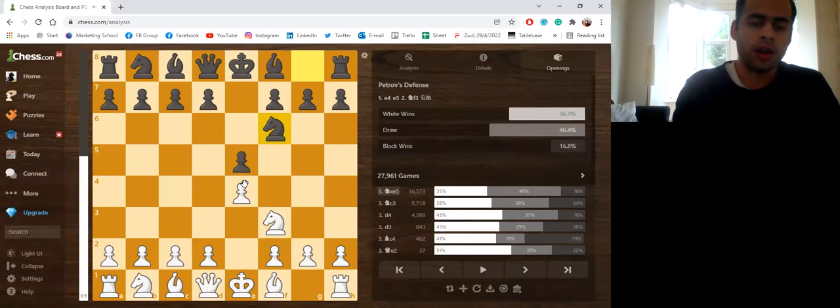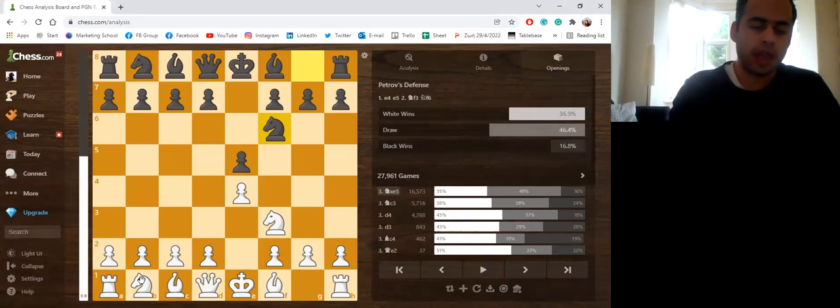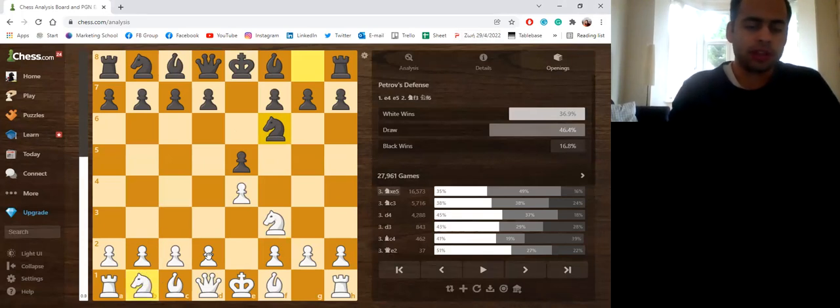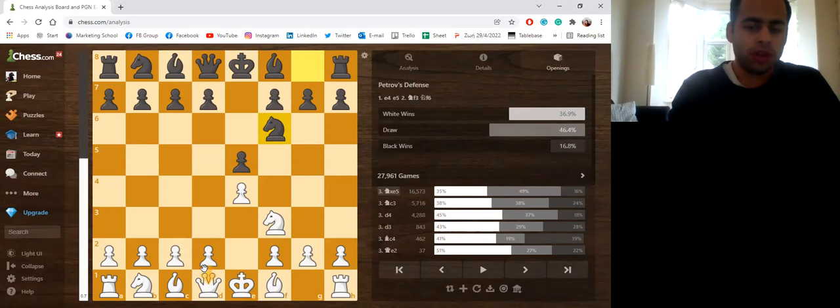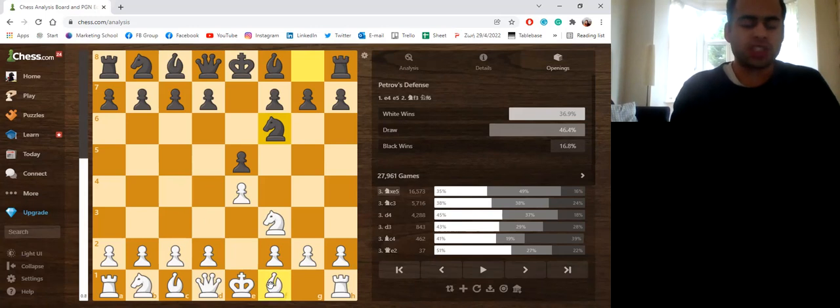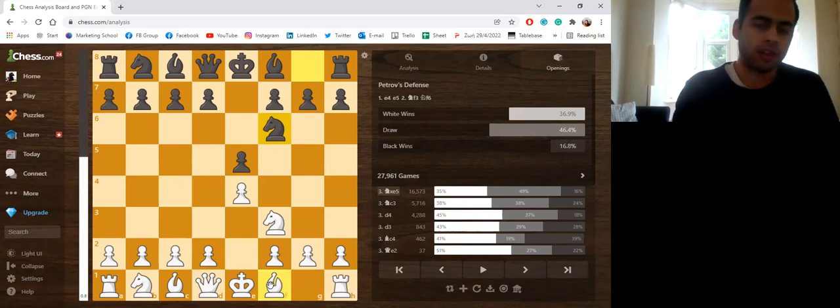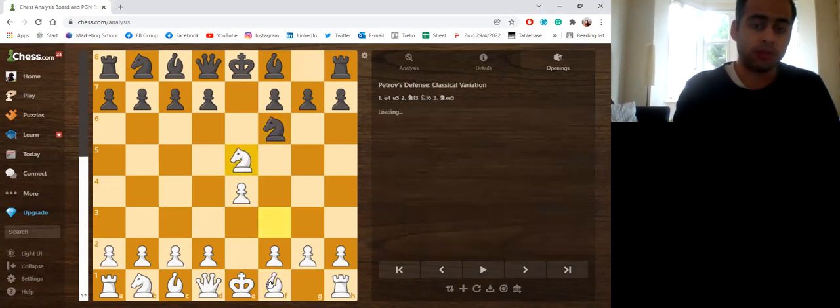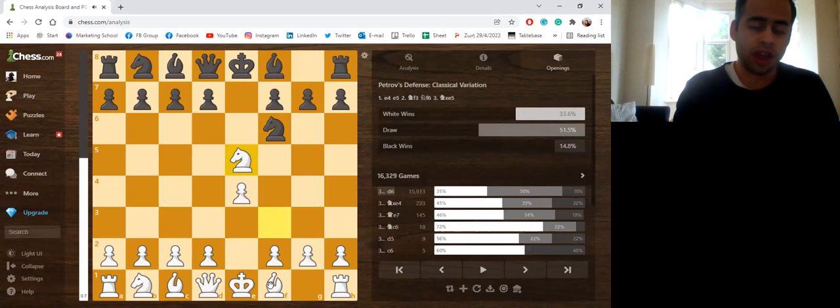And here there are a few options. Nc3 is a move, d4 is a move, Bc4 is also possible. It recently came to my attention, but the main move throughout the years is the move Nxe5.